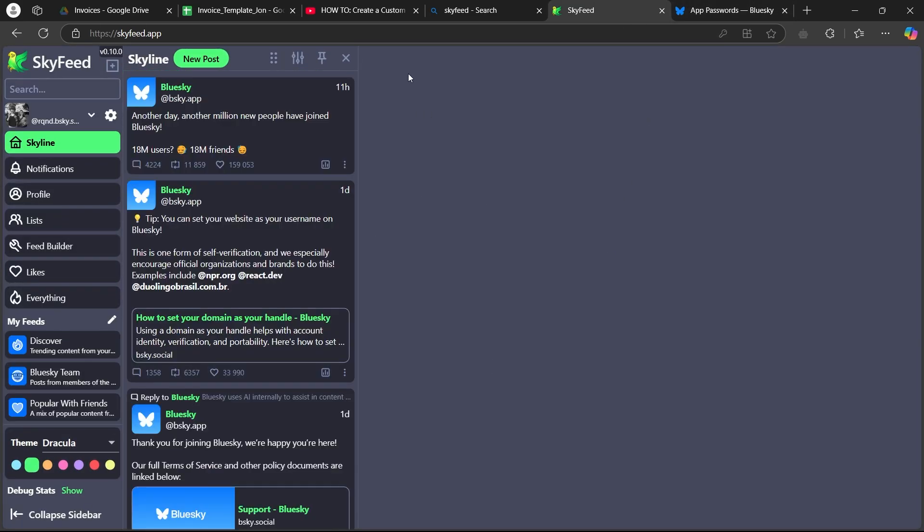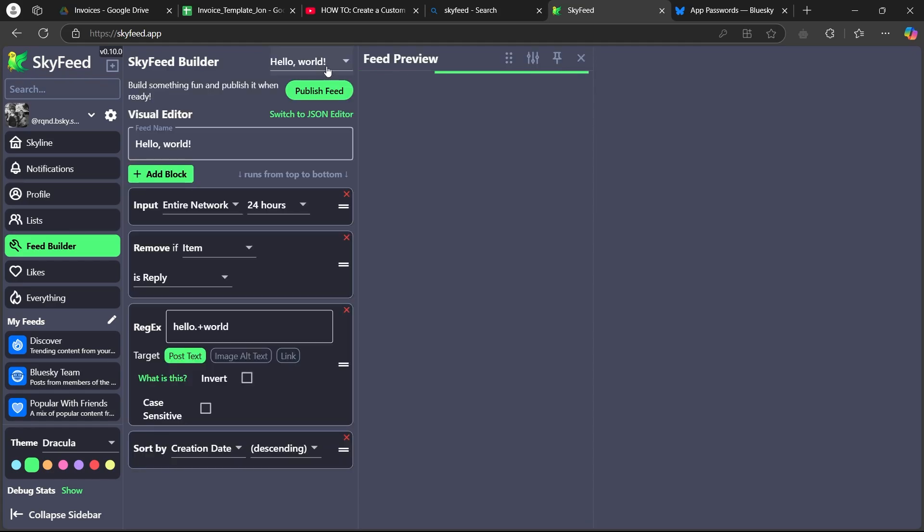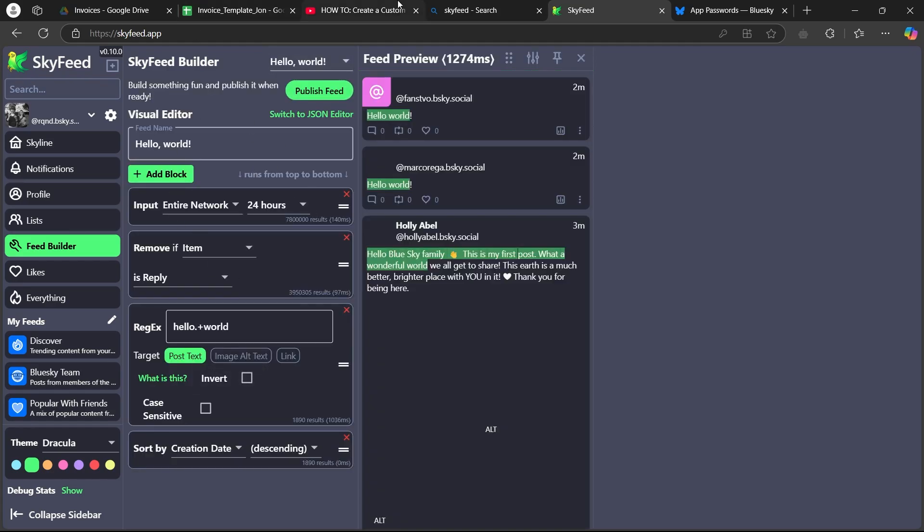Now this will open up this page where you can see you have this feed builder option at the left corner of the screen. Now, when you click on this feed builder, it will show you this create your first feed link. So click on create first feed and it will show you this page.